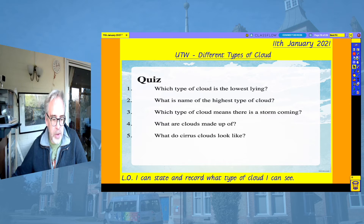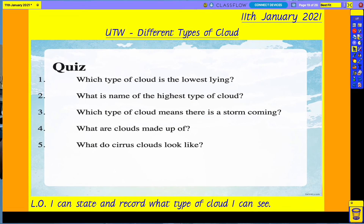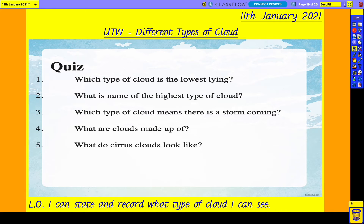I've got a little quiz for you. Which type of cloud is the lowest lying? What is the name of the highest type of cloud? Which type of cloud means there is a storm coming? What are clouds made up of? What do cirrus clouds look like? I'm going to give you just a few moments to have a little think about that — see if you can say to someone else in the room some of the answers to these questions, or tell me in the comments or later in the week in the Zoom sessions whether you got any of the answers correct.